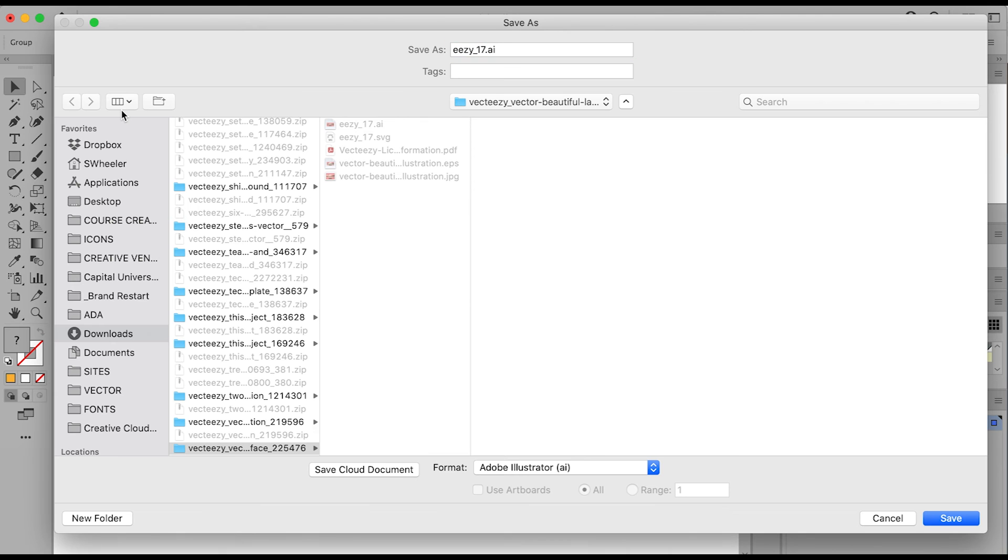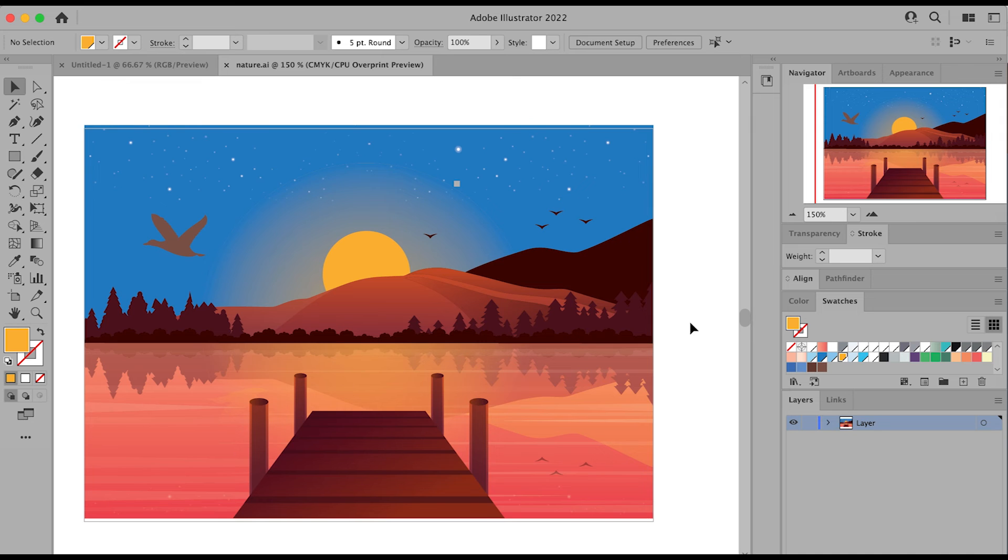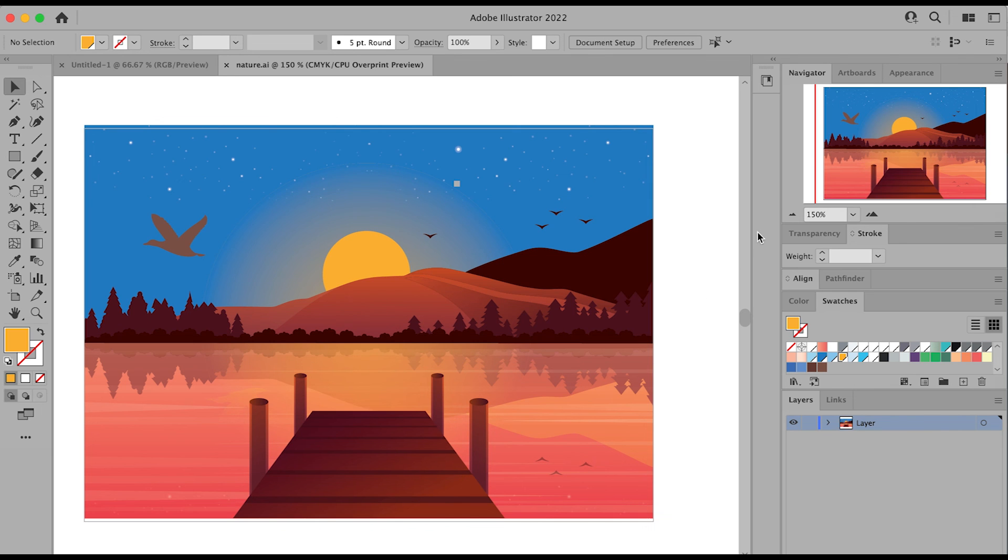And save a new version of your illustration just in case you want to go back to the original version and make changes to that. So hope this has been helpful and now you know how to edit an existing vector file. All right, see you in the next one.